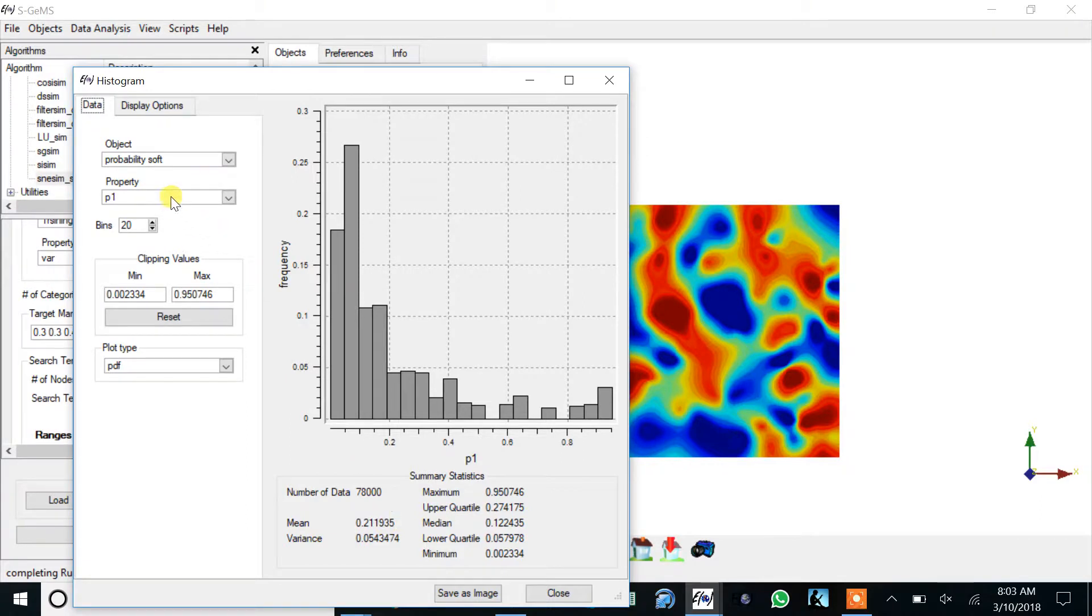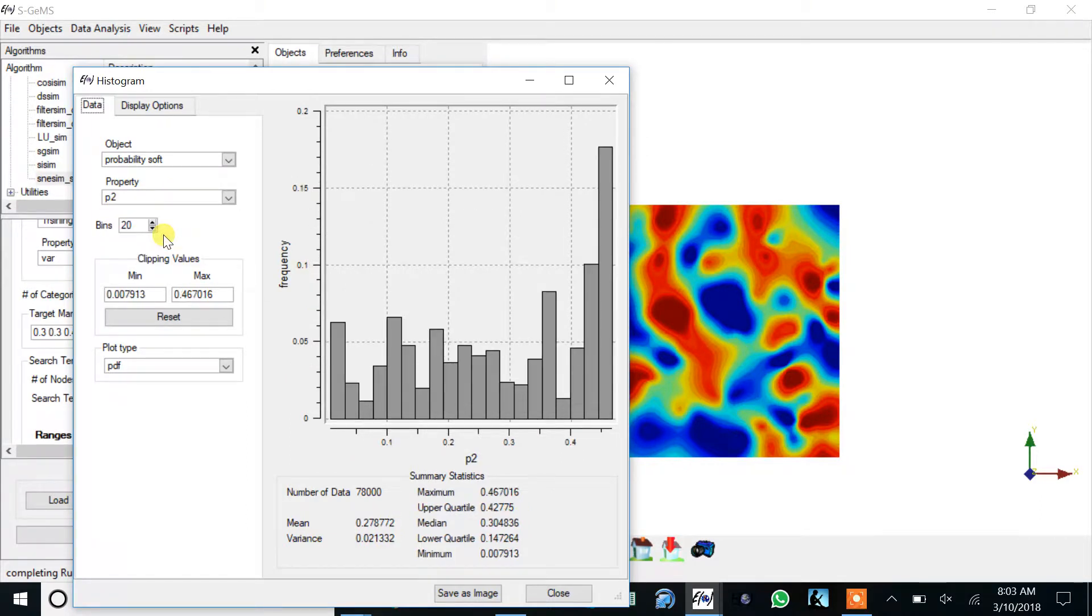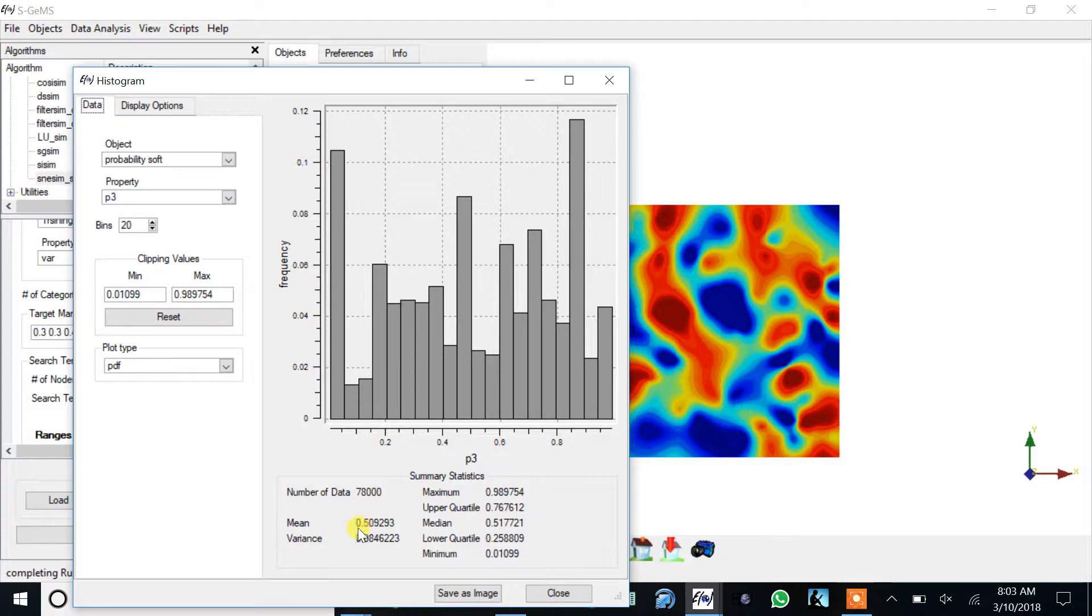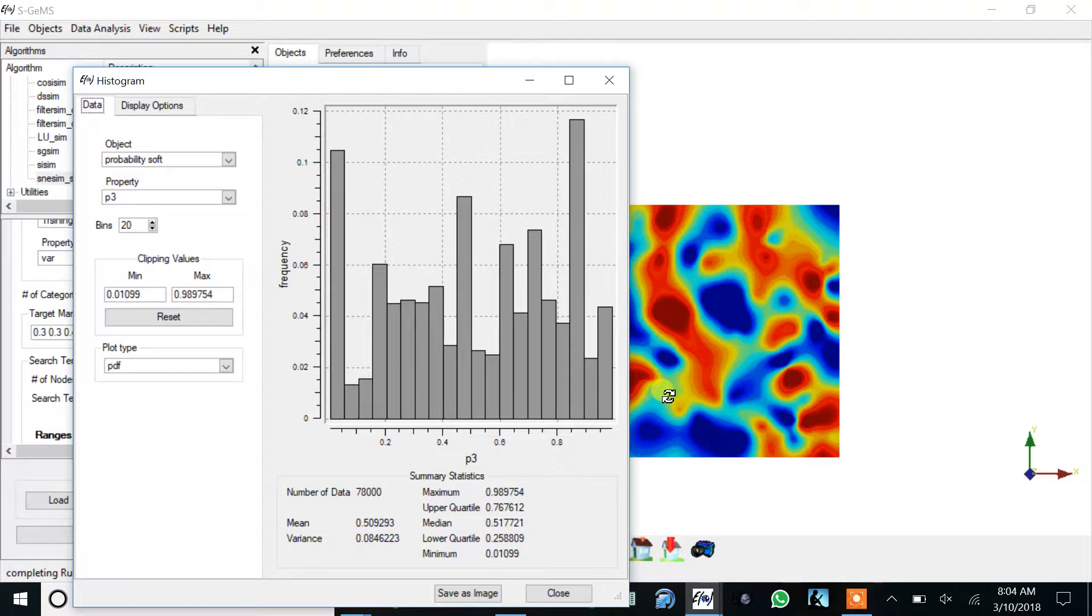The mean of the second is 0.3 and the mean of the third is 0.5. These are all reflective of the proportion that we have, because the mean of a probability over integrated over the entire field is the proportion of that category.